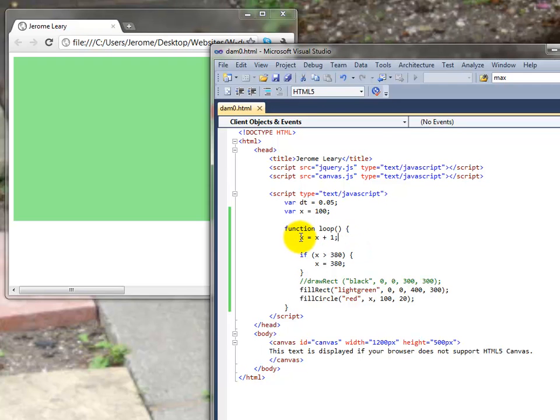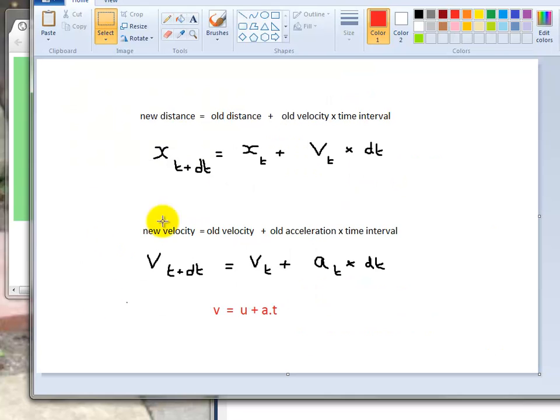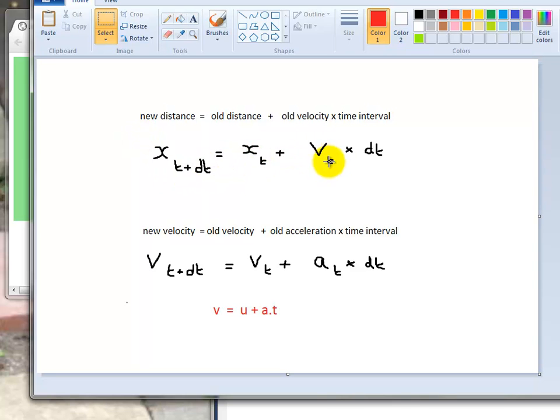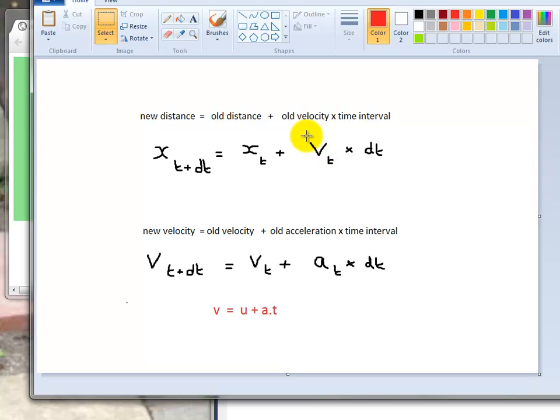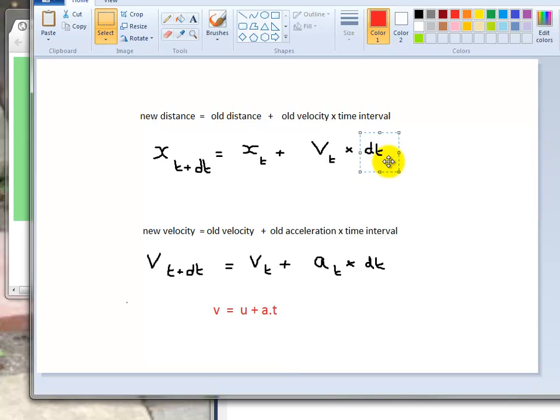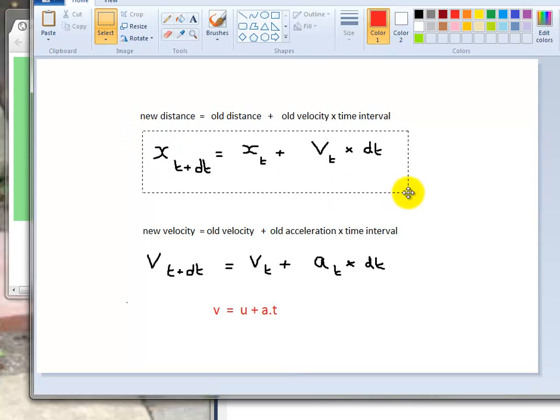The new position here is equal to the previous position plus one. Now this line actually means this: the new position equals previous position plus the velocity times the time interval and we've just replaced the velocity times the time interval by one. What we really need to do is explicitly have velocity and time interval to be correct.